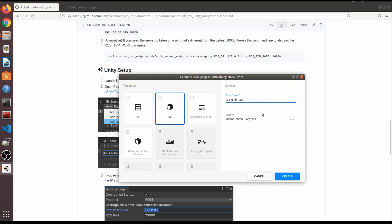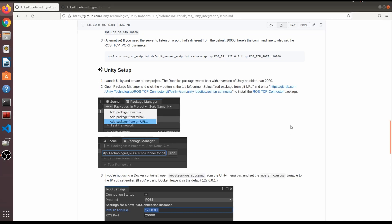This is the Unity Hub — I've created a project here. Now Unity is ready and started up, so let's start with the setup: how to connect ROS with Unity.